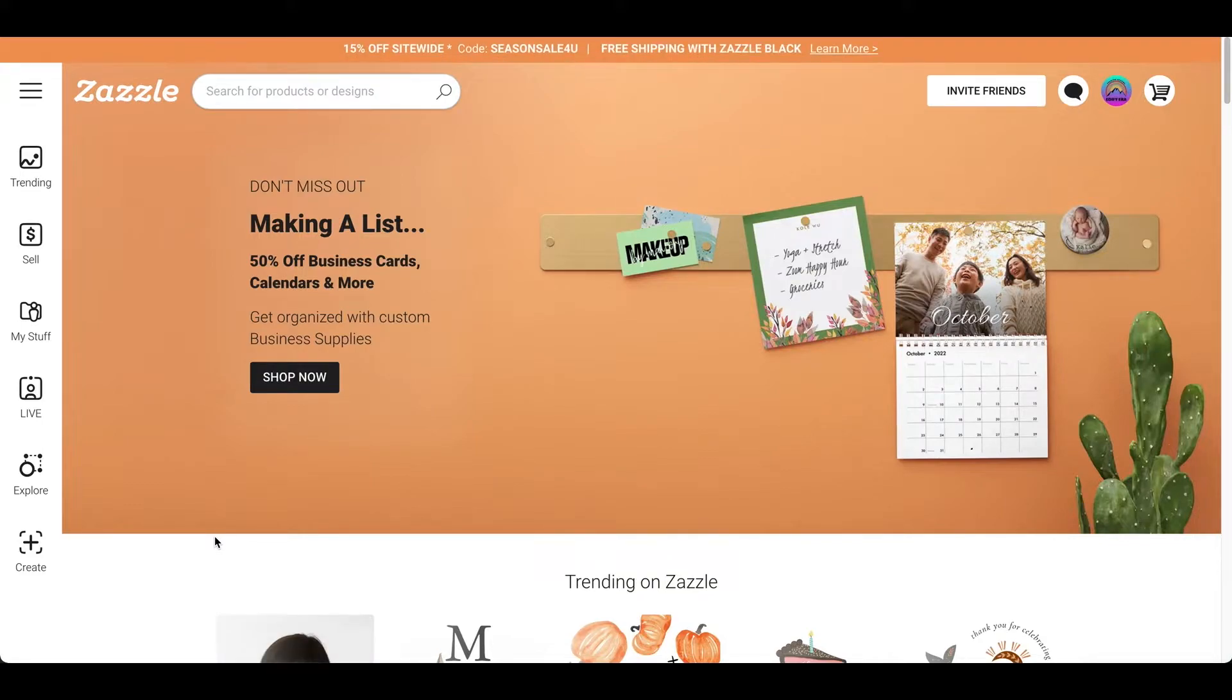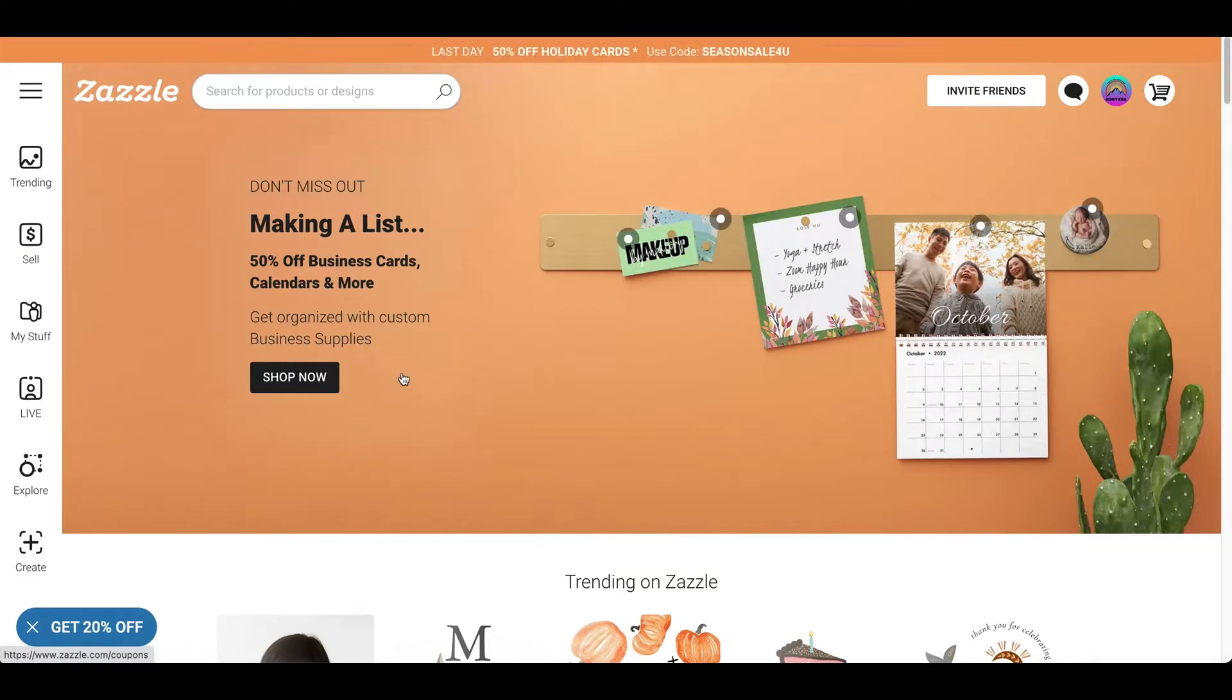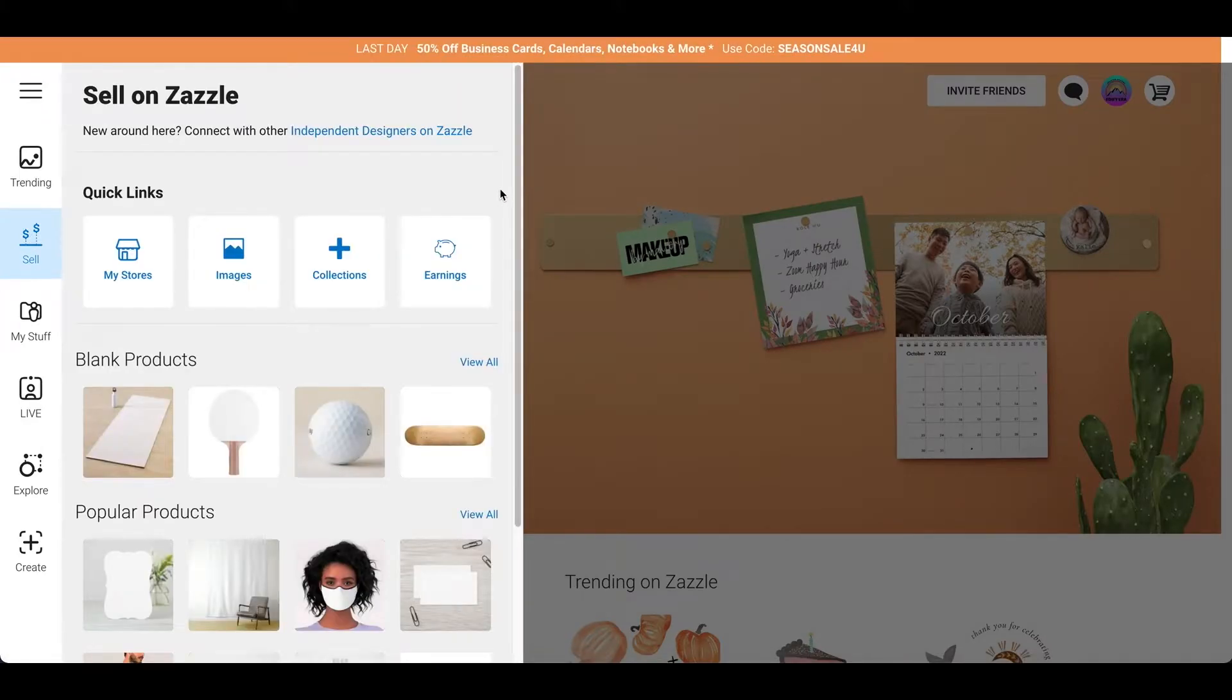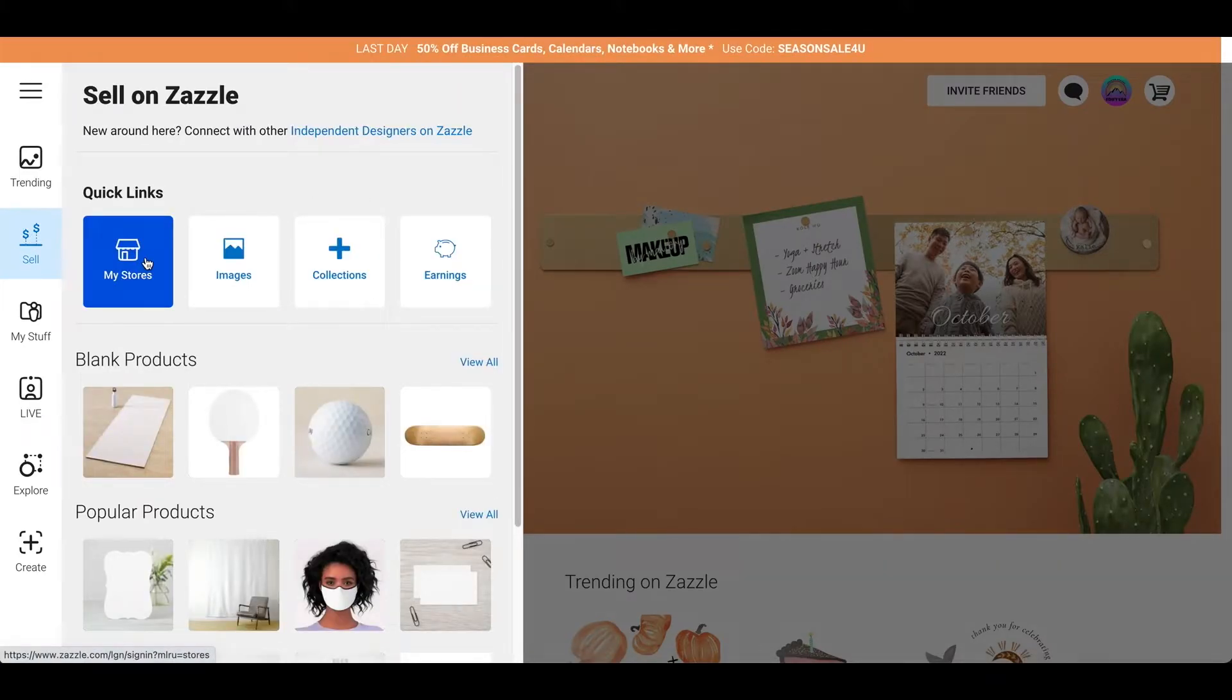But let's say you have a design and you just want to upload it to multiple products at once. So, I'm going to show you how to do that. So, what are you going to do? You're going to go to sell on the left side and click on it. And then after that, you're going to go to my stores and then click on your store.